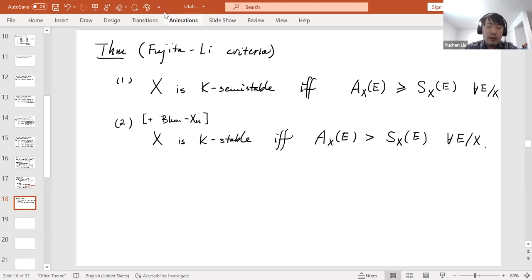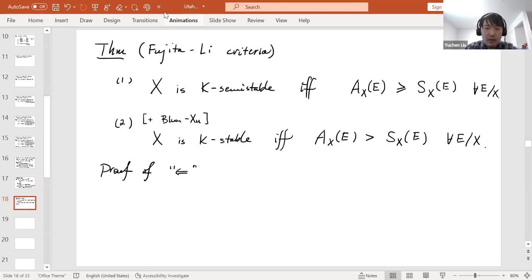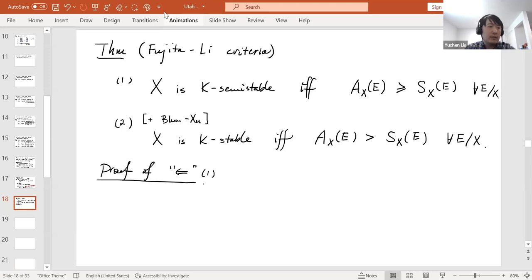We first prove the backward direction of the criterion, focusing on K-semi-stability. This is a nice application of the special test configuration theorem of Li and Xu.